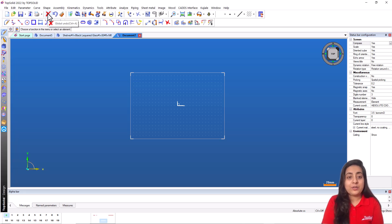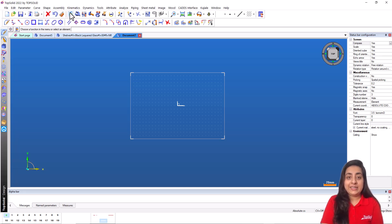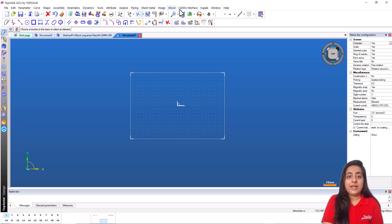Cancel or global undo cancels the current function. Undo undoes the last action of the current function. Delete deletes an item. Edit or modify makes changes to an item.